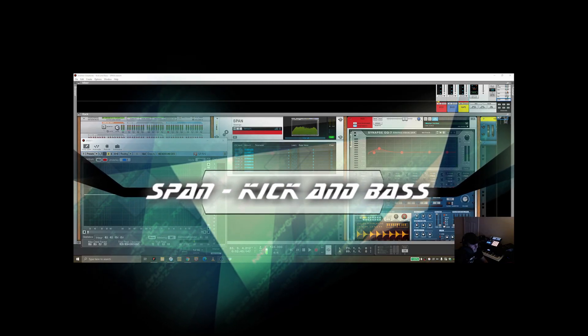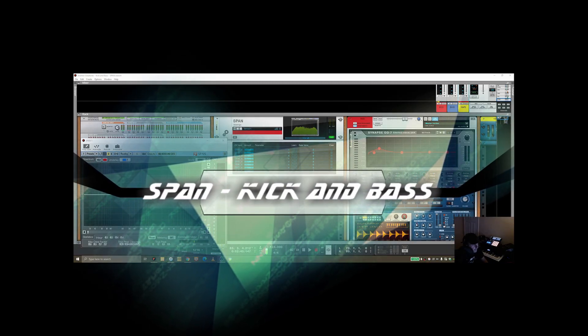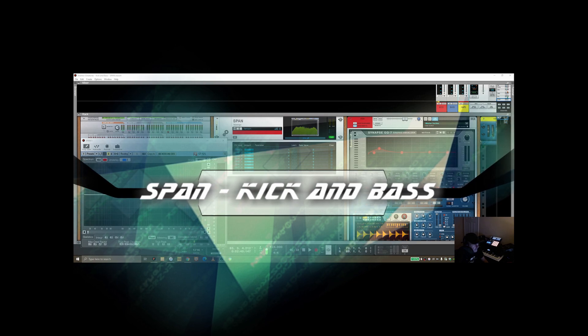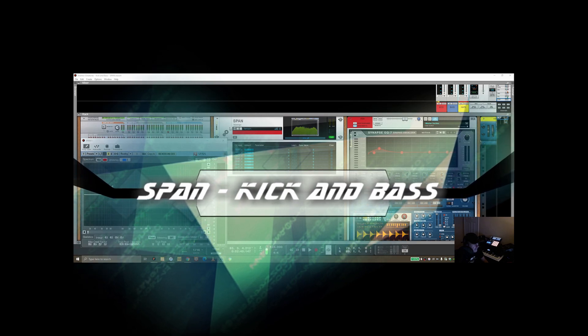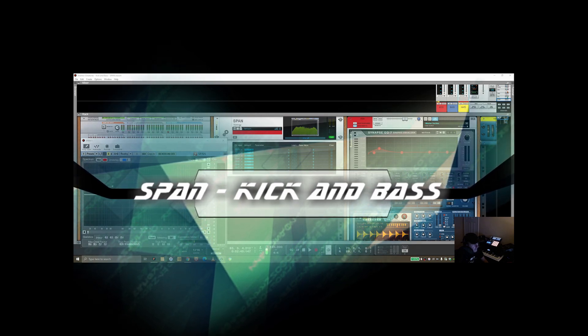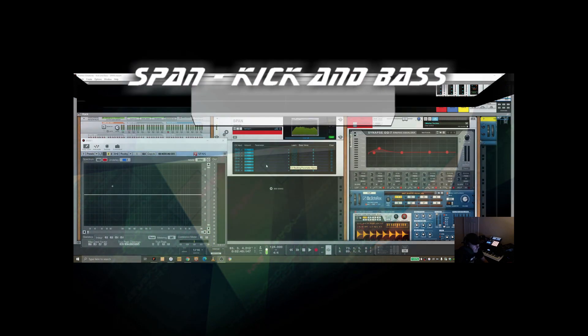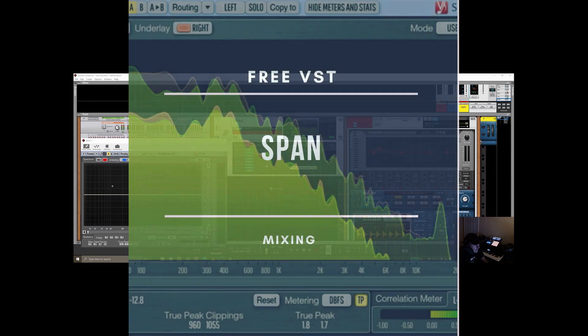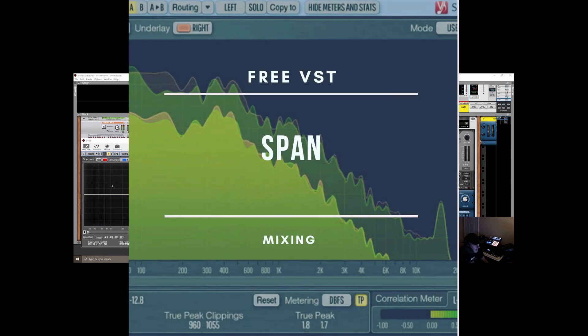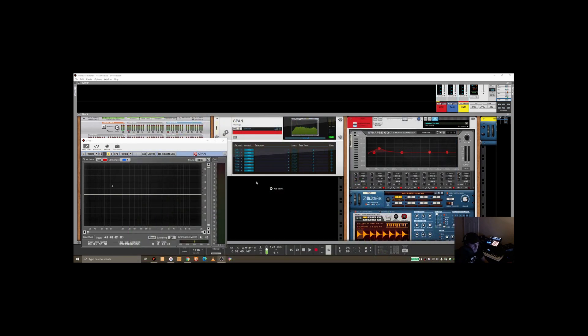I thought I'd do a quick video here on using SPAN from VOXINGO, which is a free VST plugin, to demonstrate how you can see the battle that goes on between the kick and the bass sometimes.